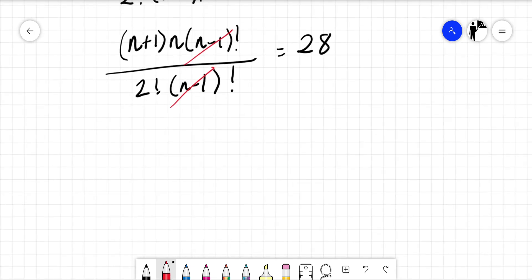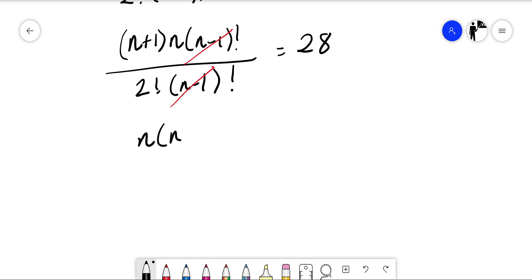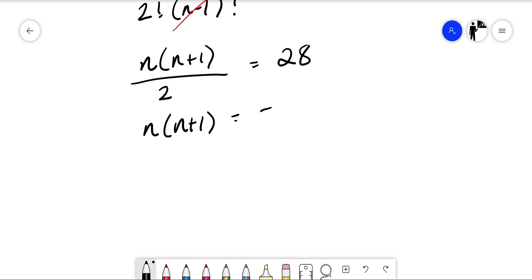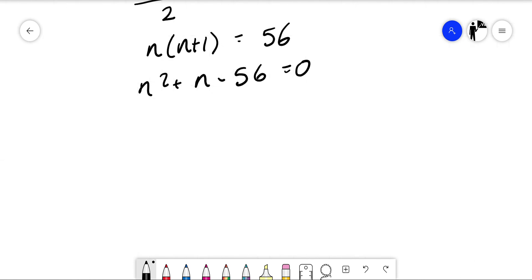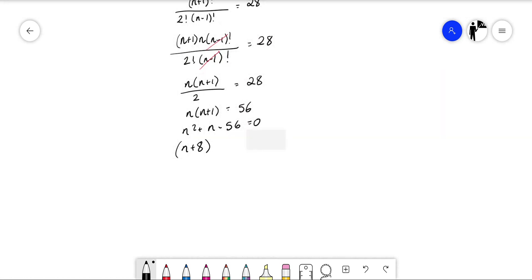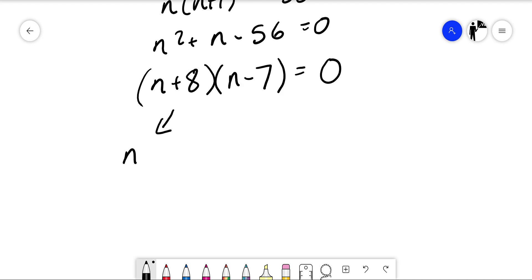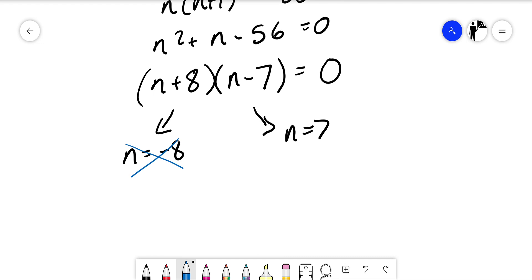We have n times n plus 1 over 2 equals 28, so n times n plus 1 equals 56. Expanding: n squared plus n minus 56 equals 0, which factorizes into n plus 8 times n minus 7 equals 0. So n equals negative 8 or n equals 7. Since n must be a natural number, n cannot be negative 8, therefore n equals 7.